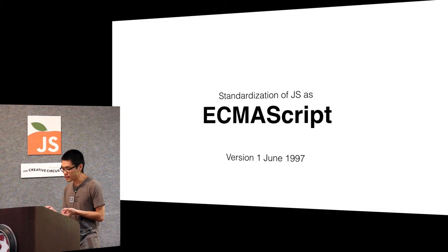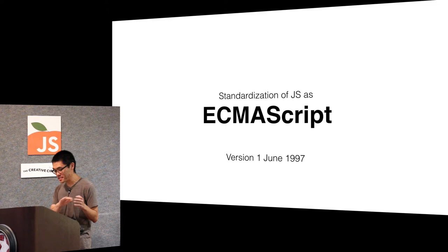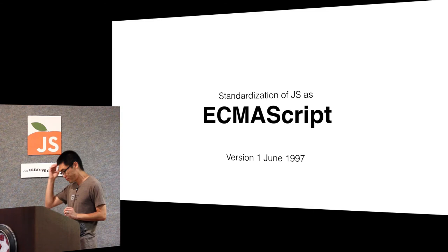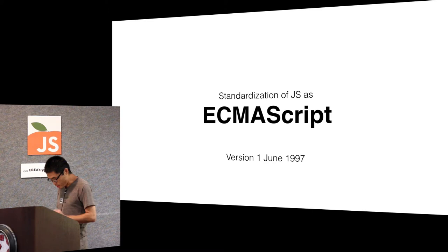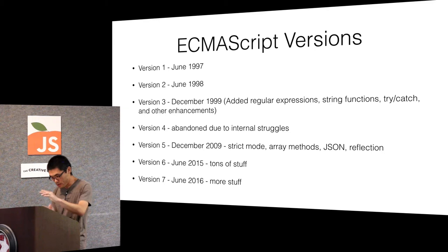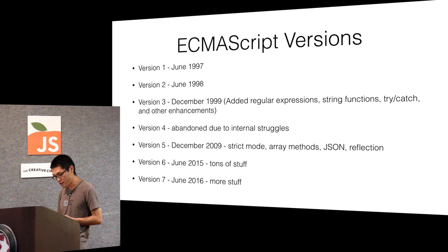For some reason everybody hated Netscape in the United States and so the only thing they could do is find someone in Europe to standardize JavaScript for them. That was the ECMA committee and they found someone to do that for them in '97.